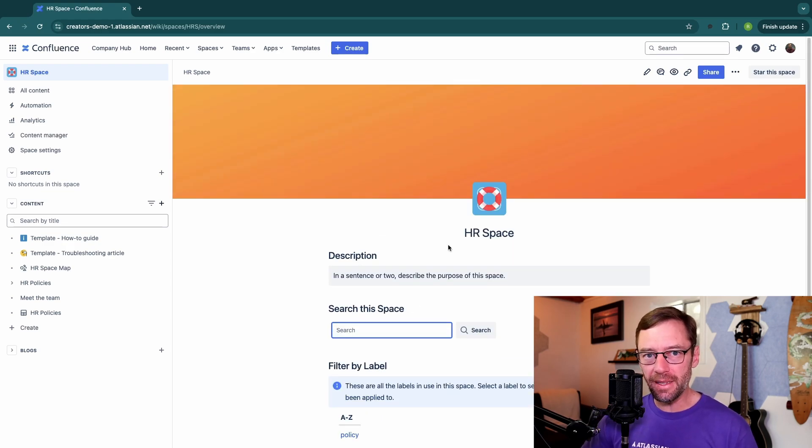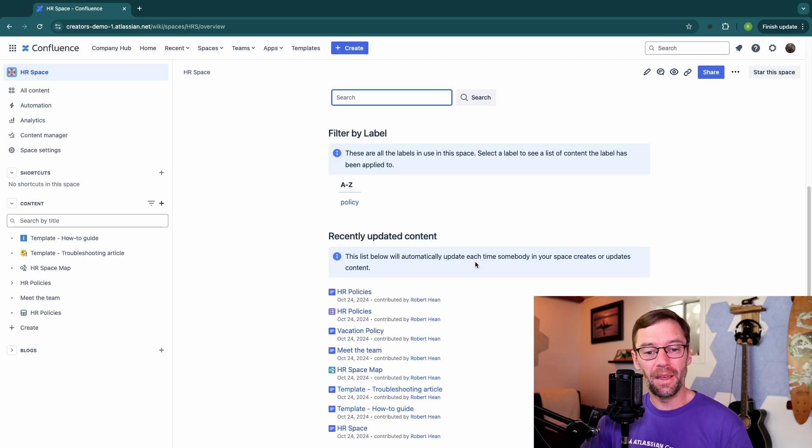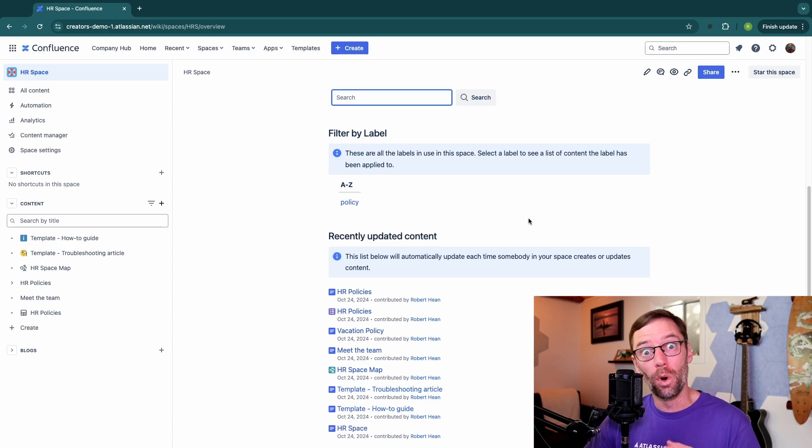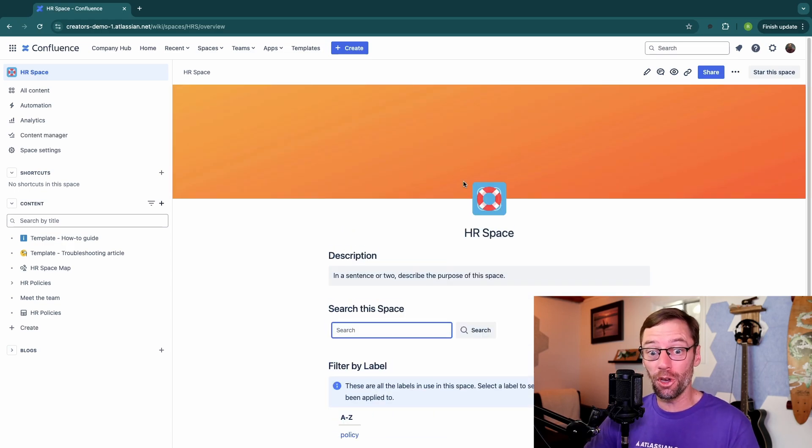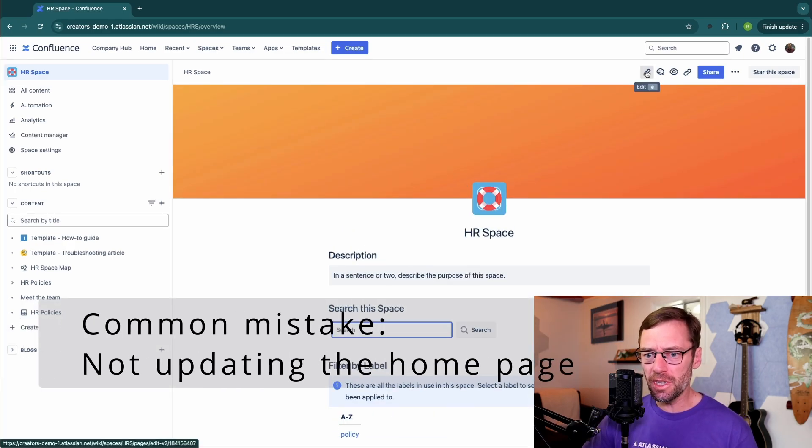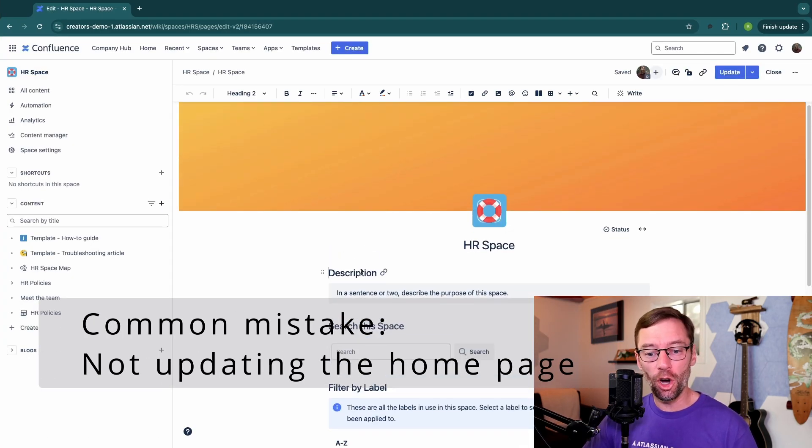One of the biggest mistakes I see teams make with their home page is they don't modify it. And this is incredibly important because again, this is the landing page, the one place someone's going to go when they need help. So I always encourage teams to click this edit pencil and go and change their home page.